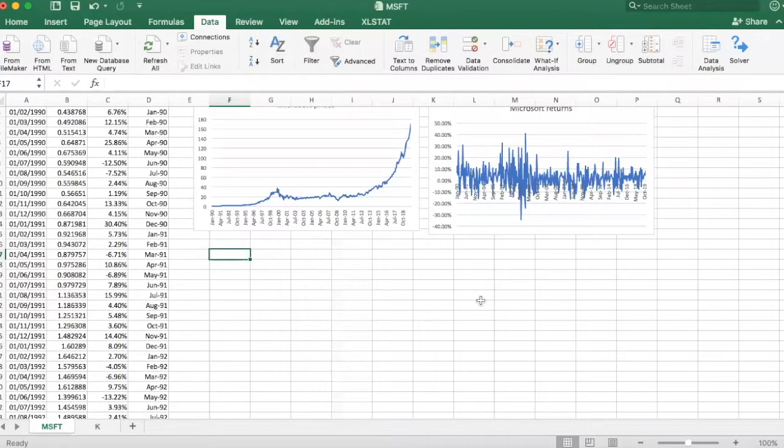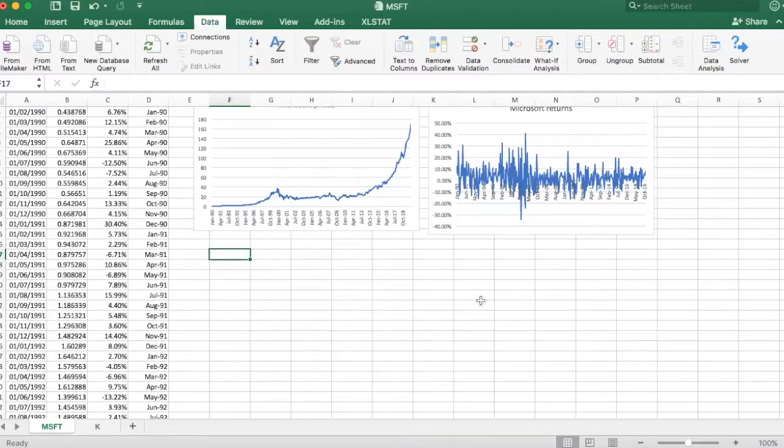An easy way to visualize the distribution of stock returns is to plot a histogram. I'm going to show you how to do that using Excel.